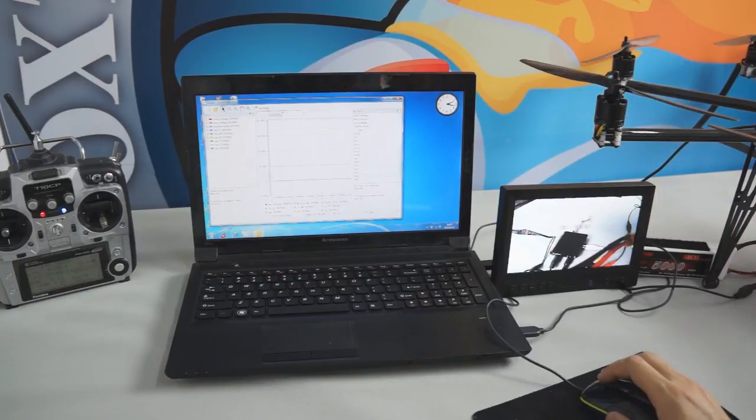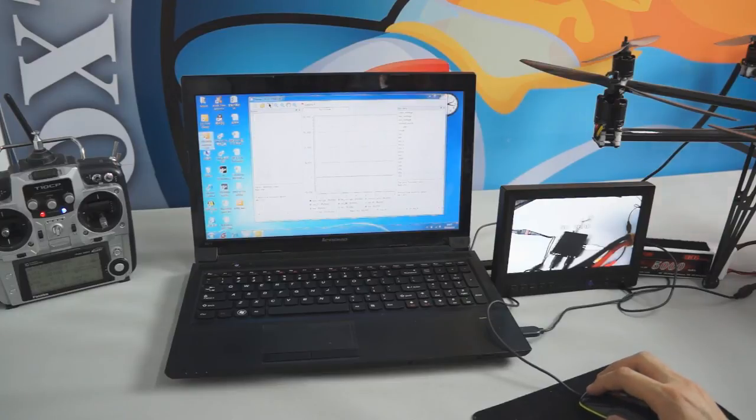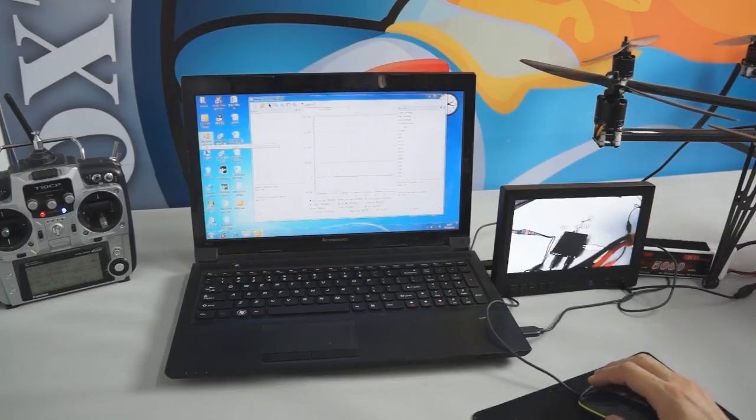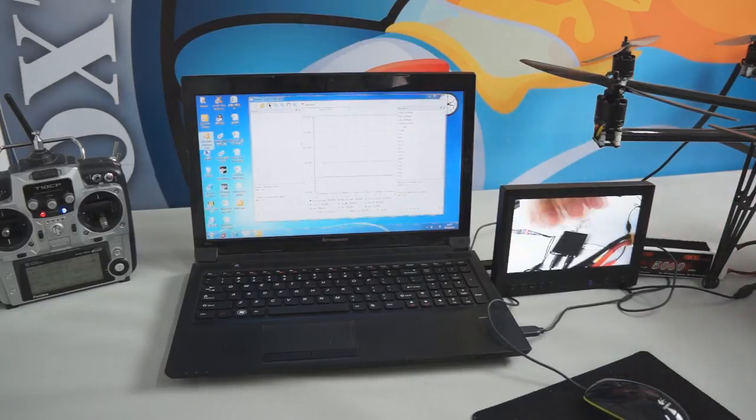If you want to go back to change the setting on DJI IOSD to use the assistant software again, you have to recycle the power. I'm going to try it.